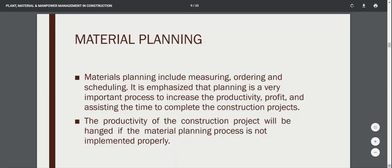Material planning includes measuring, ordering and scheduling. Planning is a very important process to increase productivity, profit, and to assist in completing construction projects on time. The productivity of a construction project will be hindered if the material planning process is not implemented properly. For example, if work is scheduled to start on the 15th of April but the material has not been received on that day, it causes a delay to the planned work and creates a problem for the project.